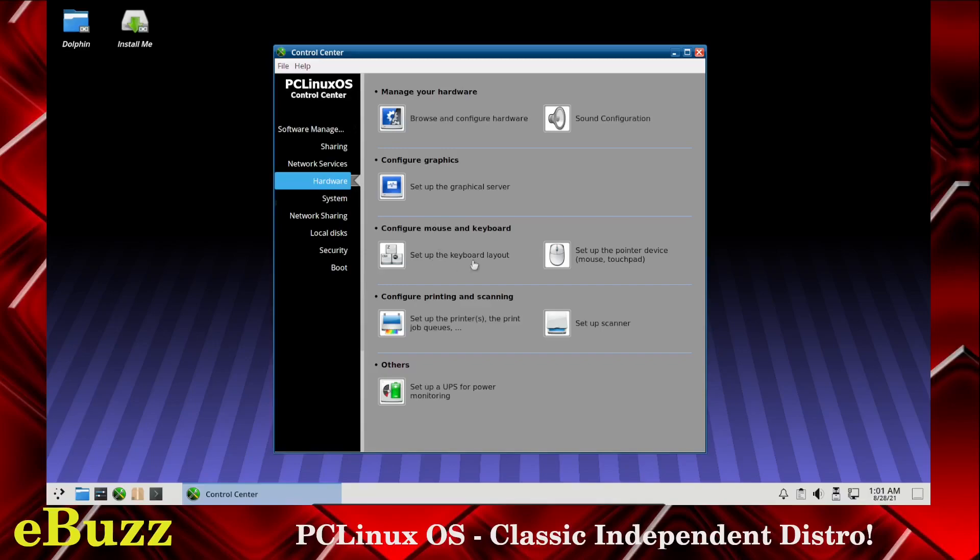You can set up keyboard layout, set up a mouse pointer device. You can configure and mount and set up printers, set up a scanner, or set up UPS for power monitoring.